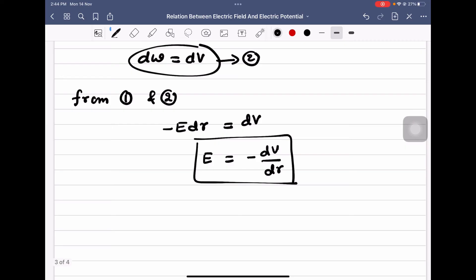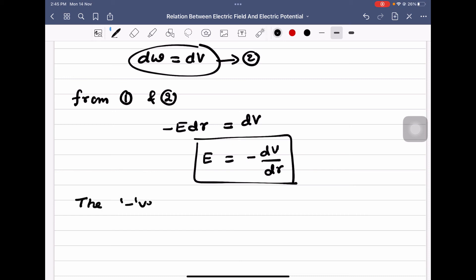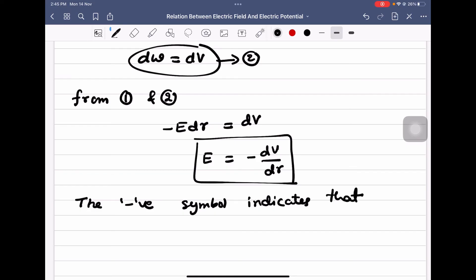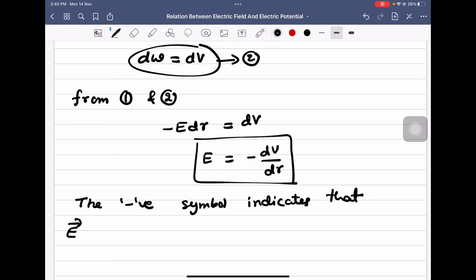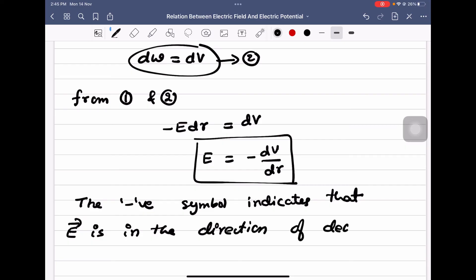Here the negative symbol indicates that the direction of electric field is in the direction of decreasing potential.